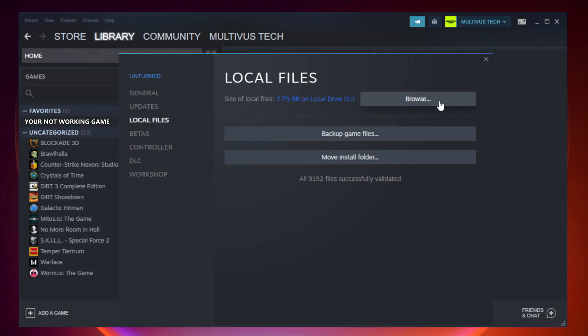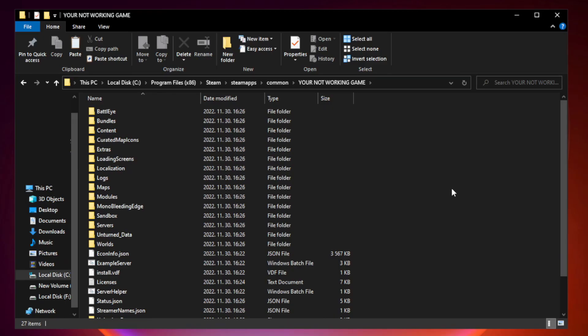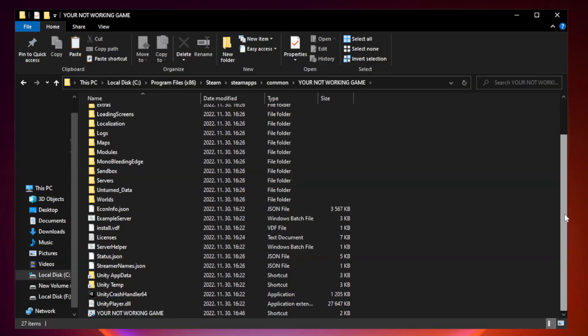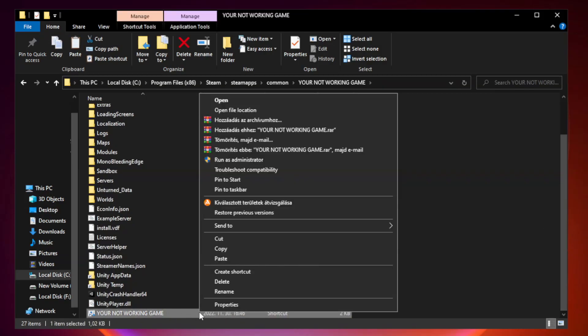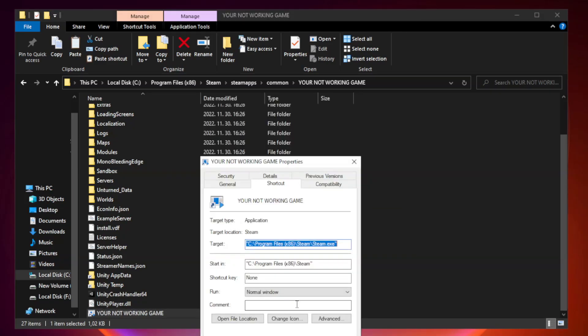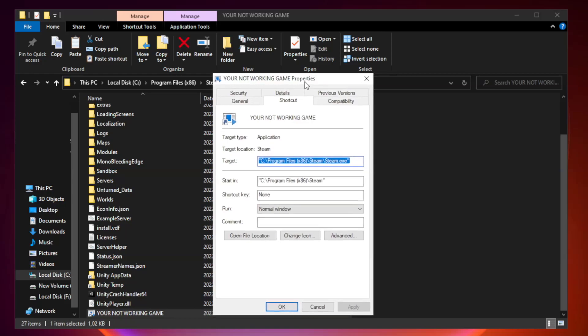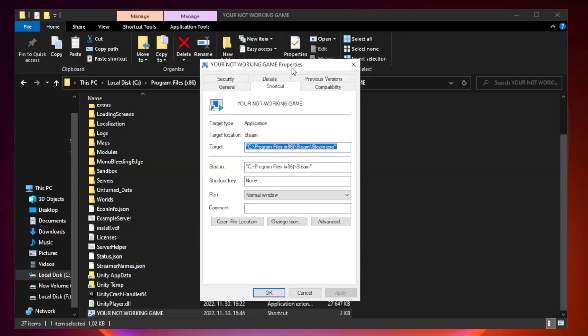Click browse. Right click your not working game application and click properties. Click compatibility.